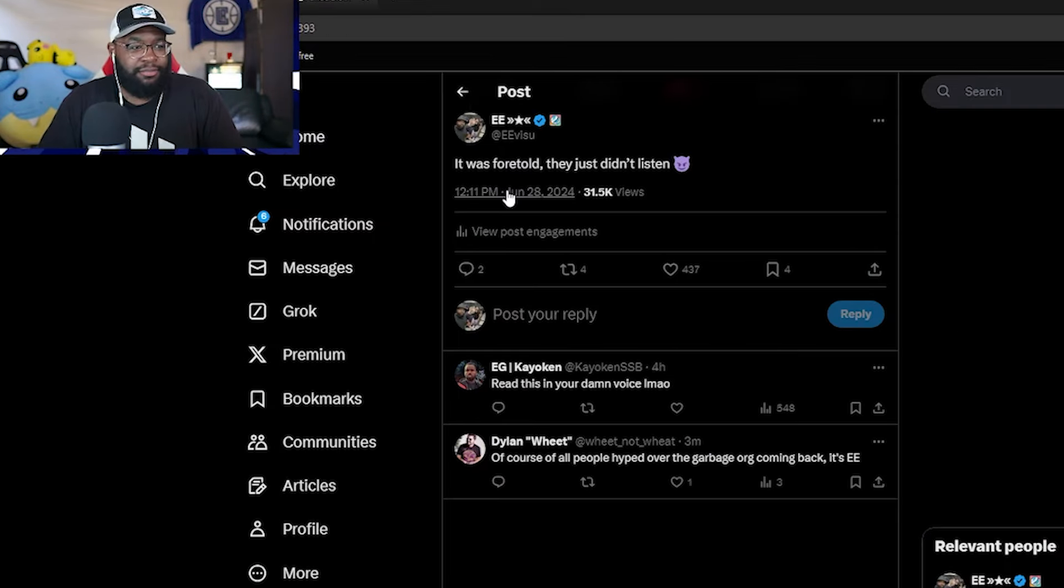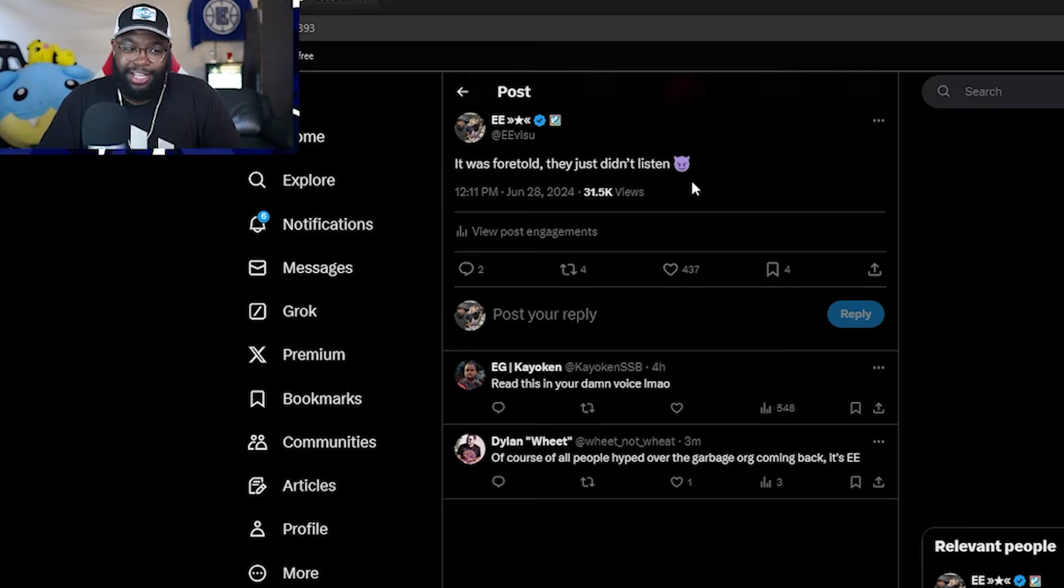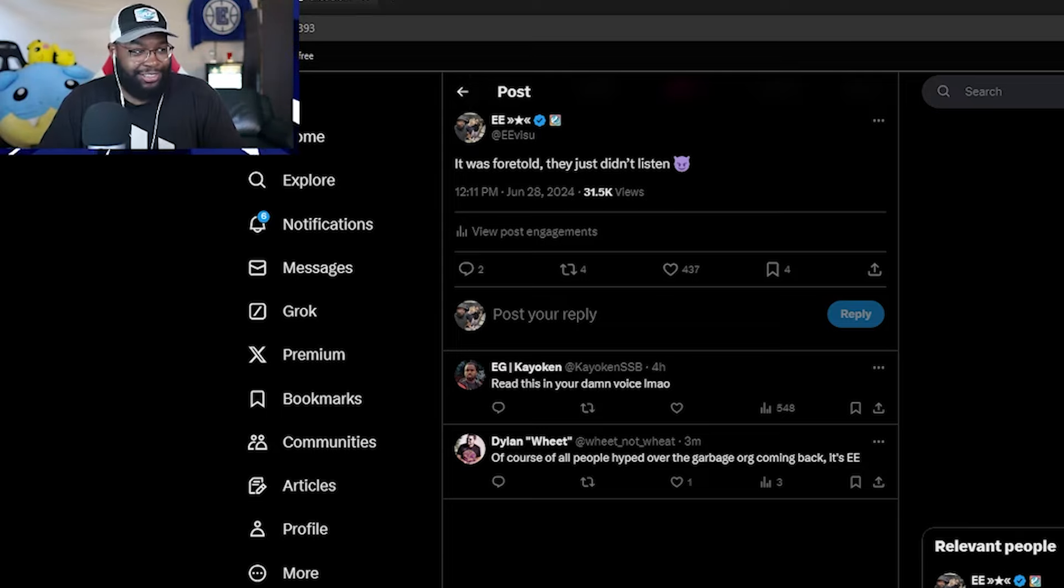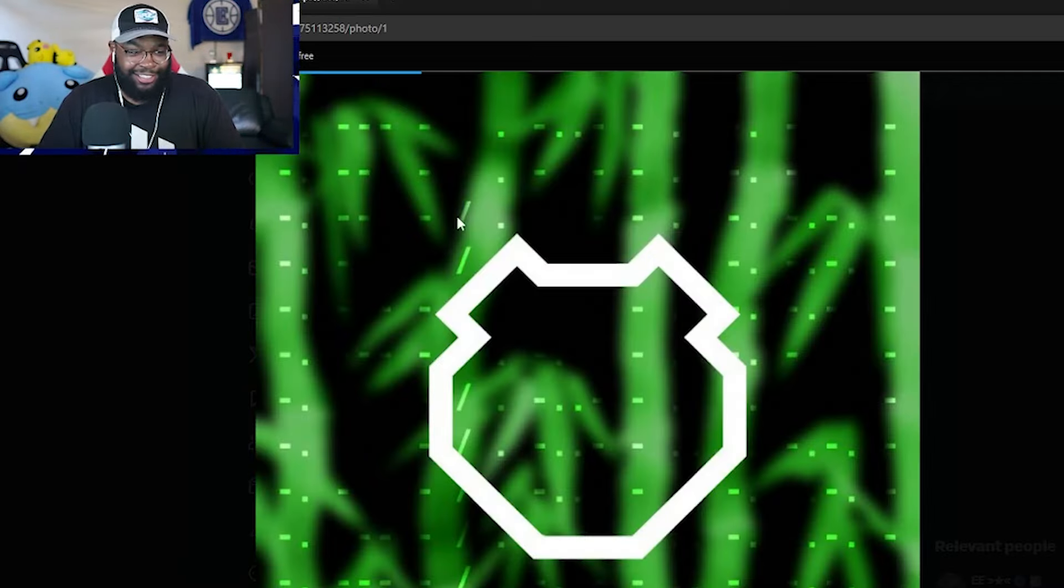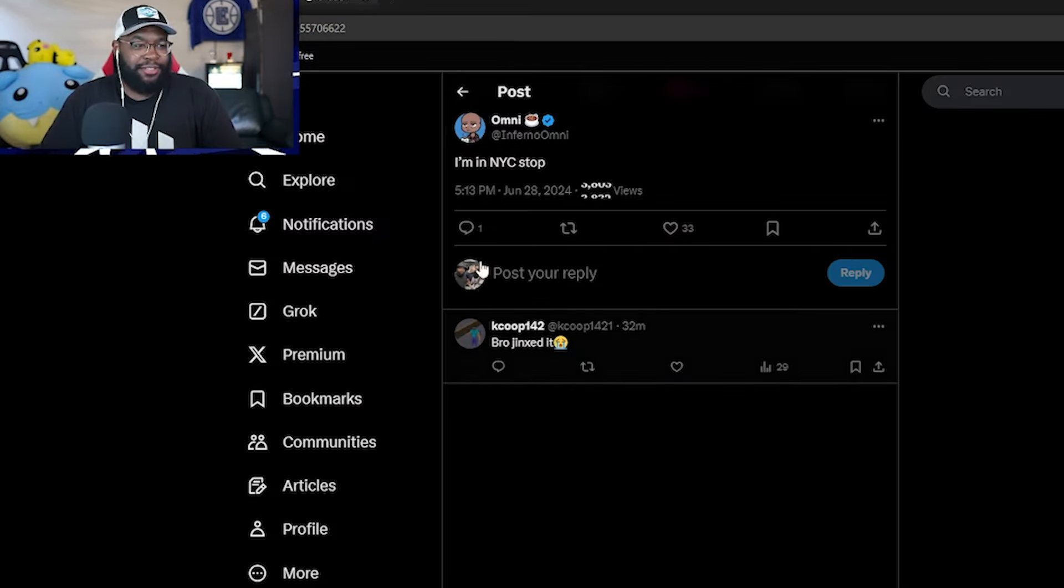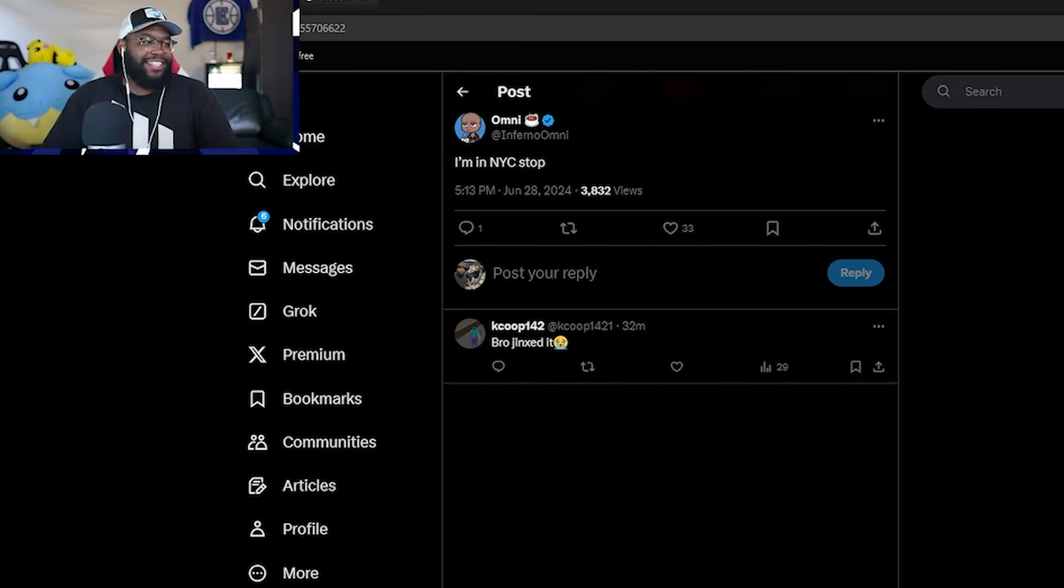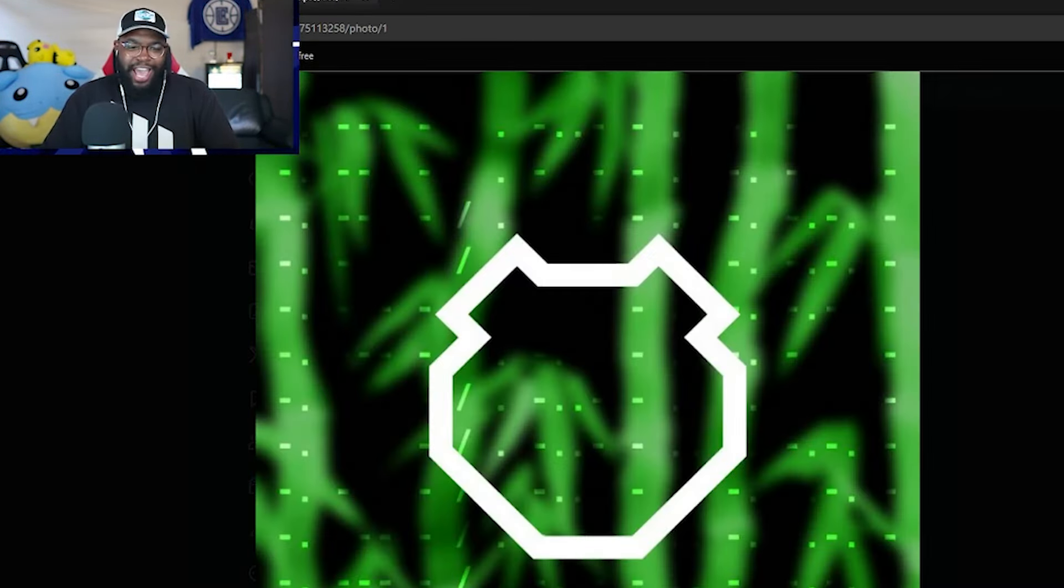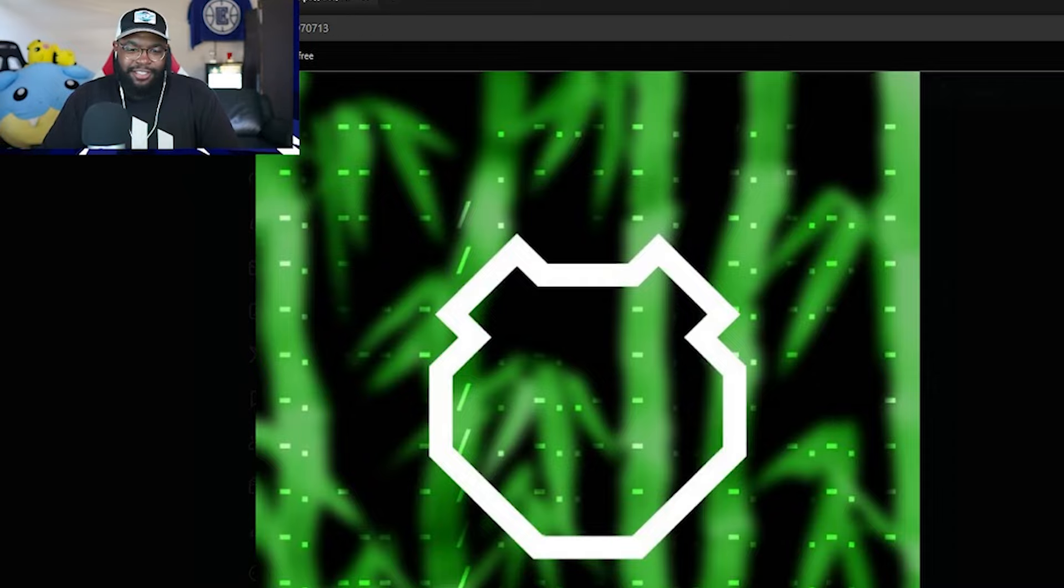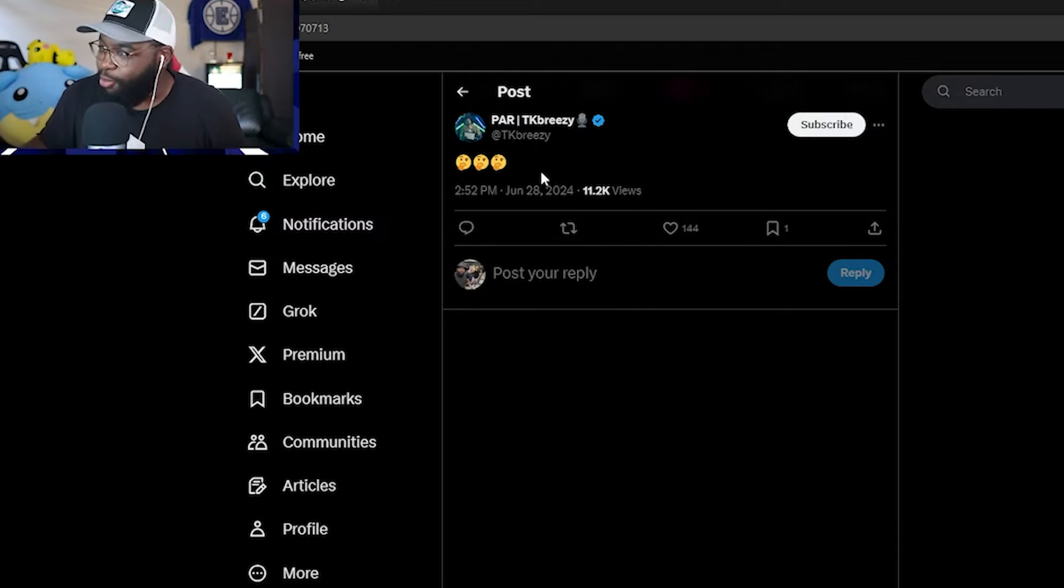EE. That's me. It was foretold. They just didn't listen. I like to sound like I know what I'm talking about, but a lot of times I really don't. Even Omni came back from the depths. I'm in NYC. Stop. It's crazy. TK Breezy. Whole lot of questions, but where are the answers, folks?